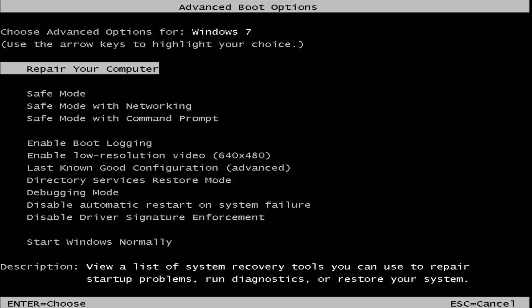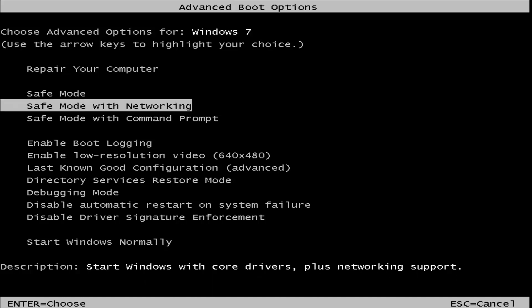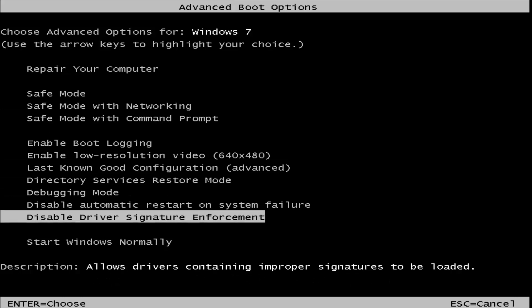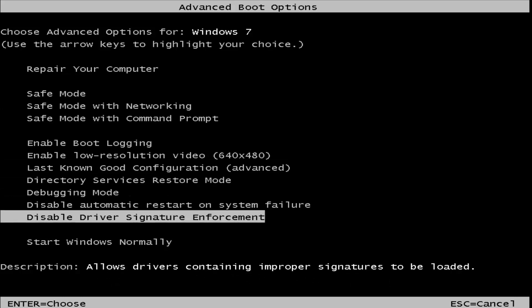So you want to scroll down using your up and down arrow keys, specifically your down arrow key in this case, until you get to Disable Driver Signature Enforcement.